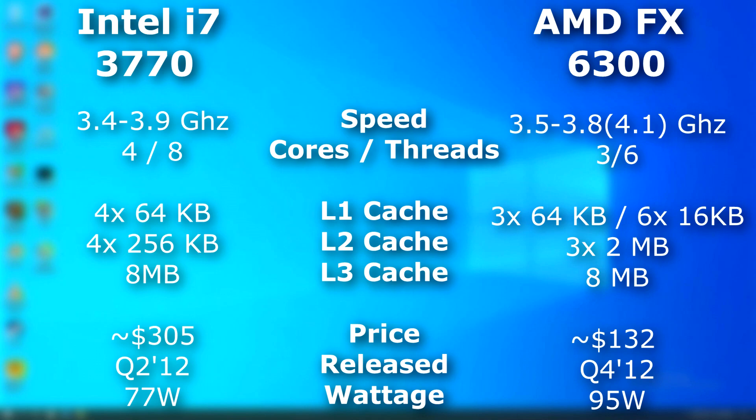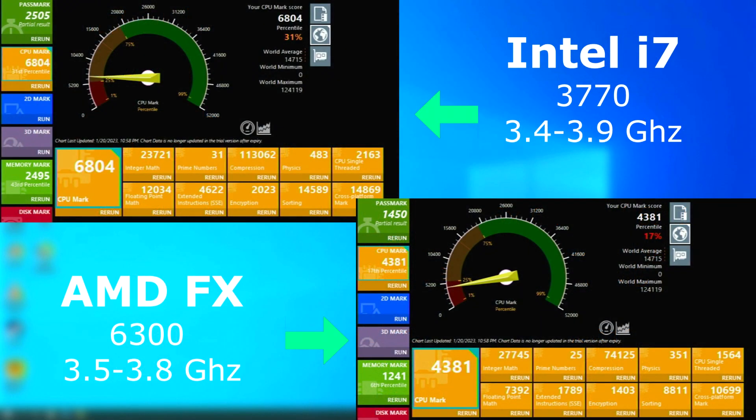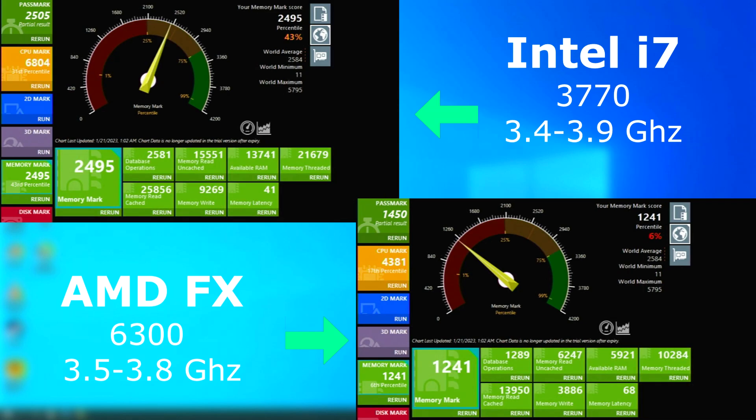It has six threads, and either three or six cores, depending on what camp you're in. Right off the bat, it's not looking good for the FX, with the i7 scoring nearly 2,500 points higher in the CPU test. And the memory test isn't any better with the i7 scoring over double that of the FX.